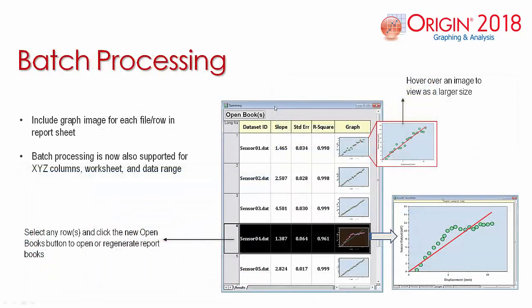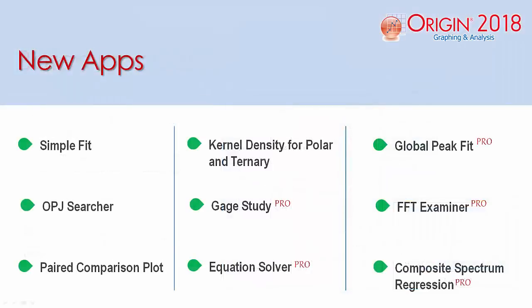Batch reports can now include graph images. Hover over an image cell to view the graph at a larger size. Select any row and press the Open Book button in order to recreate individual book reports.